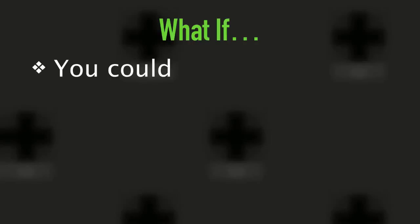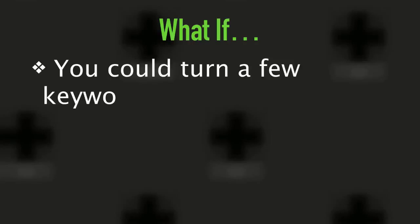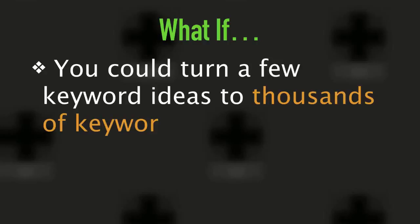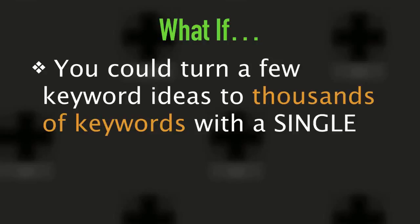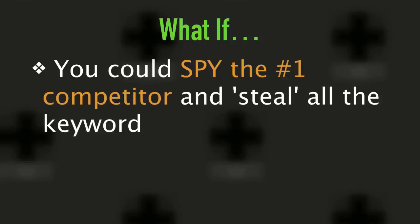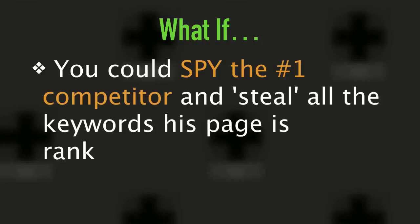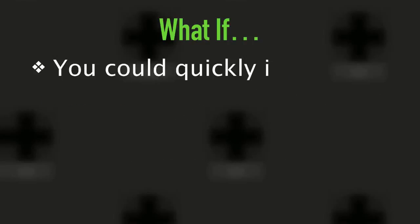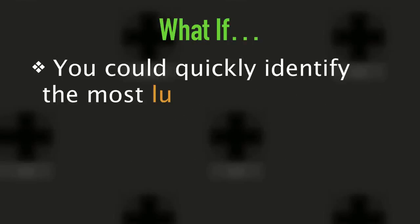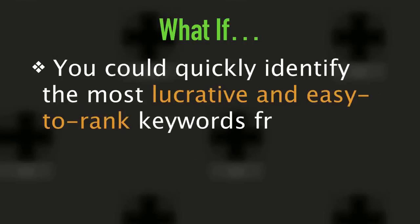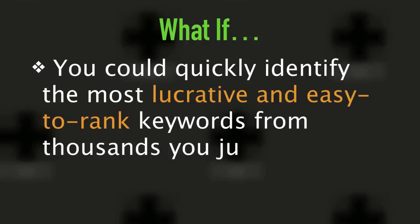Everybody is trying to get more traffic, get more leads, and increase conversion. I'm here to solve your problem. What if you could turn a few keyword ideas into thousands of keywords with a single click? And what if you could spy on the number one competitor and steal all the keywords his page is ranking for on Google? And what if you could quickly identify the most lucrative and easy to rank keywords from the thousands you just generated?